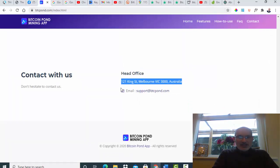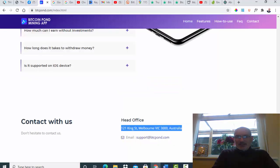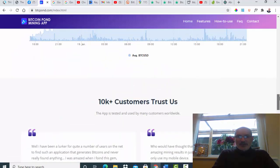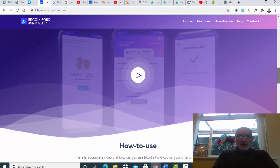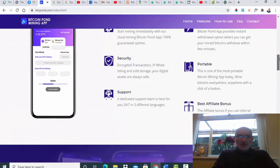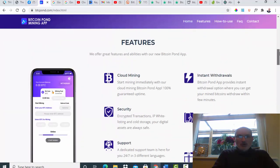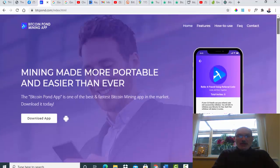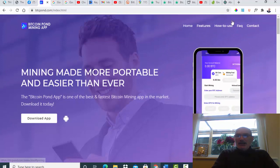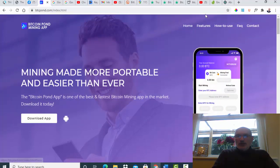So all in all guys, this is something I would definitely stay well clear of at the moment. The Bitcoin Pond Mining App, if you are looking to do mining, then the one that I'm currently using is called Script Cube.